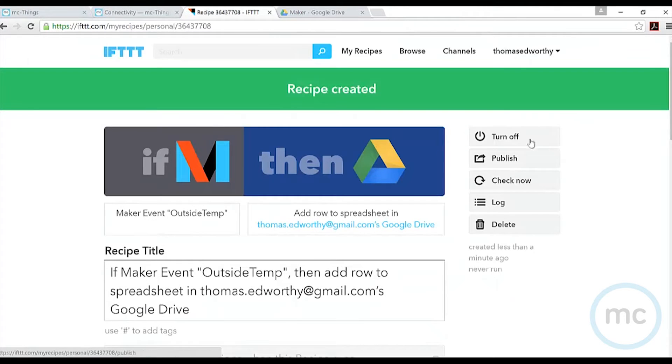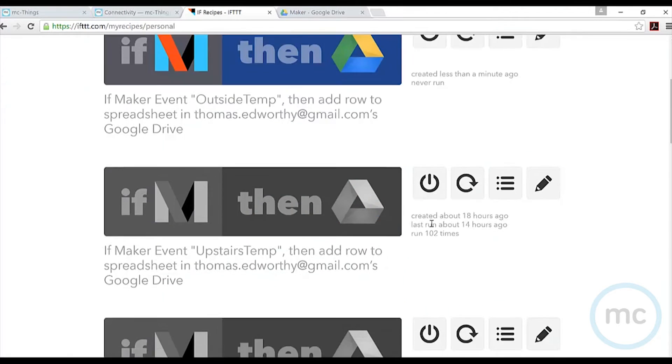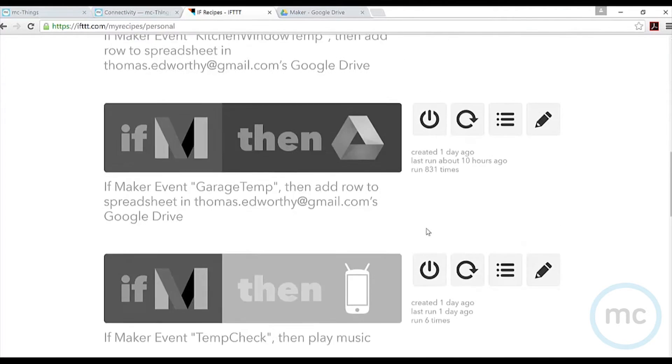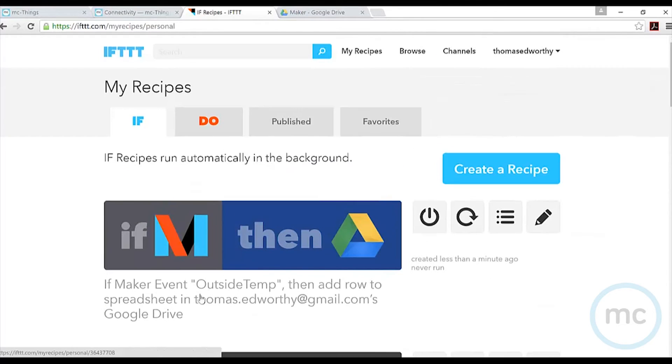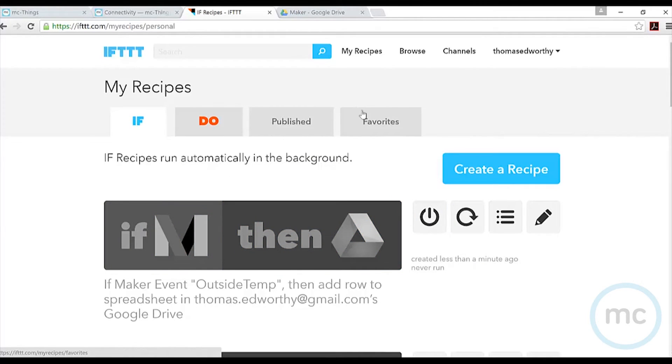Right now if I go to all my recipes, these are all the ones I have. All of them are turned off except for the one I just created, and just for now I'm going to turn that off. Now we're going to go to MC Studio and program our modules to bring us information so we can complete this recipe.